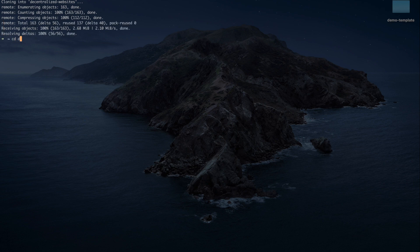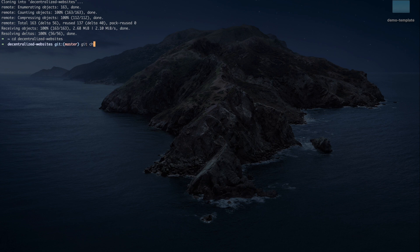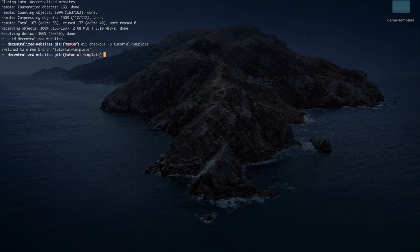I'm going to go ahead and move into that folder. And now I'm going to start by creating a new branch. Now that we have our new branch, I'm going to copy our demo template into this local clone.